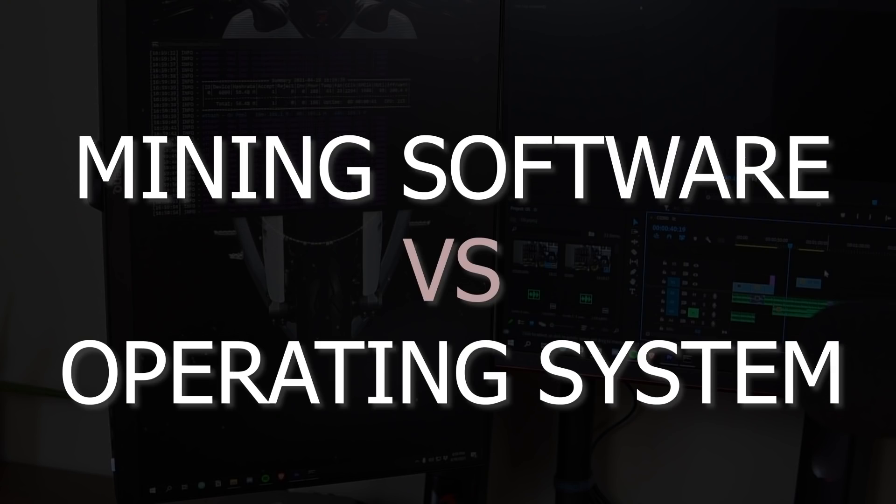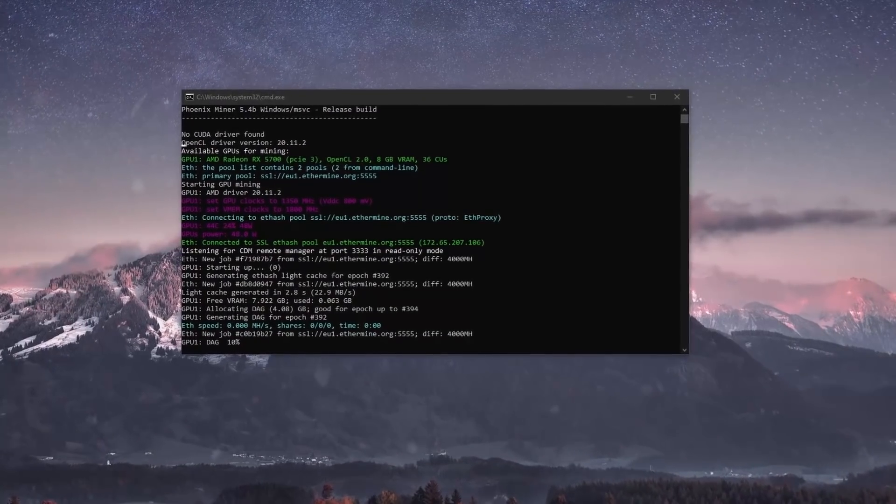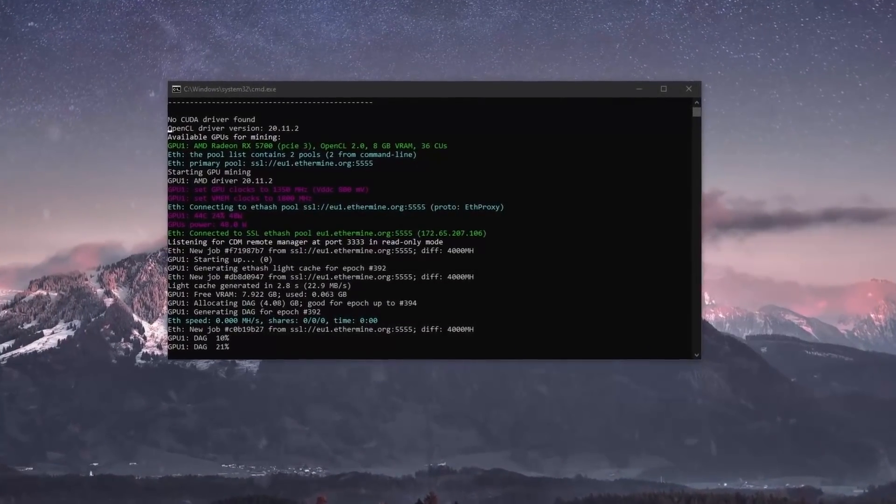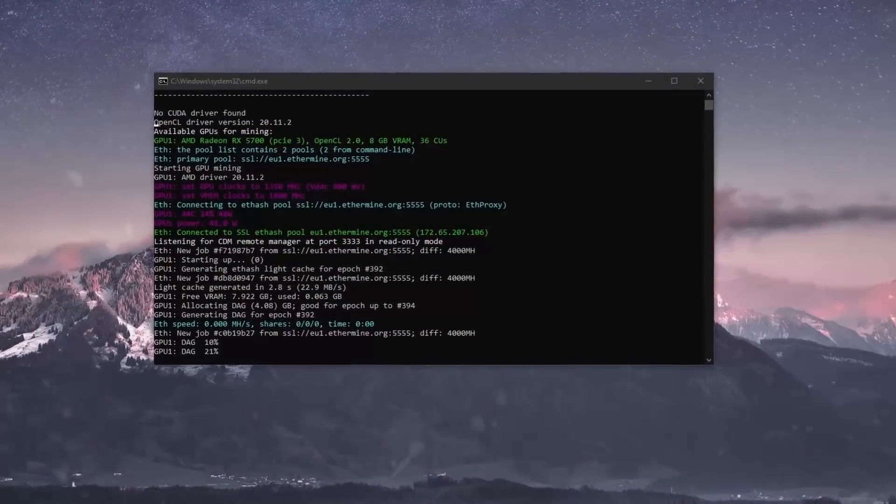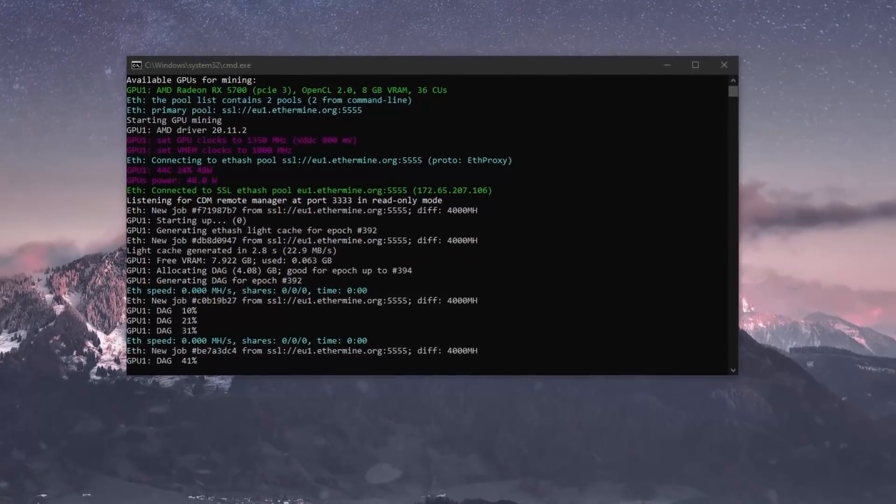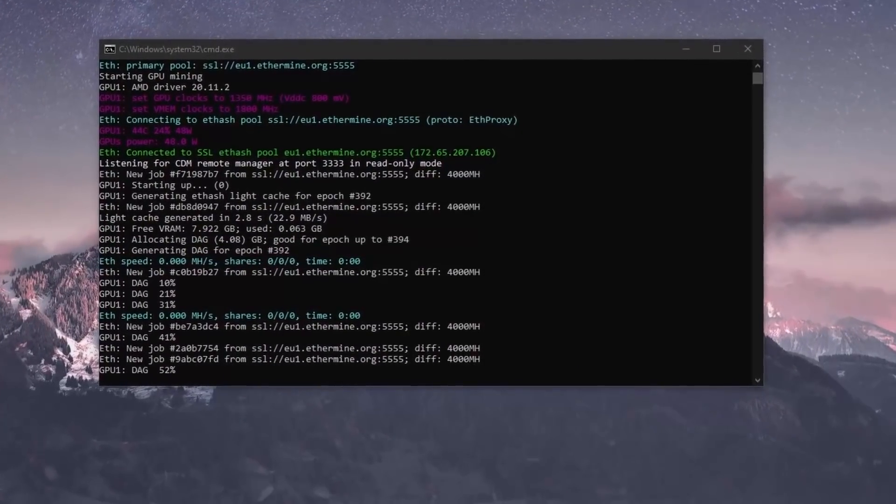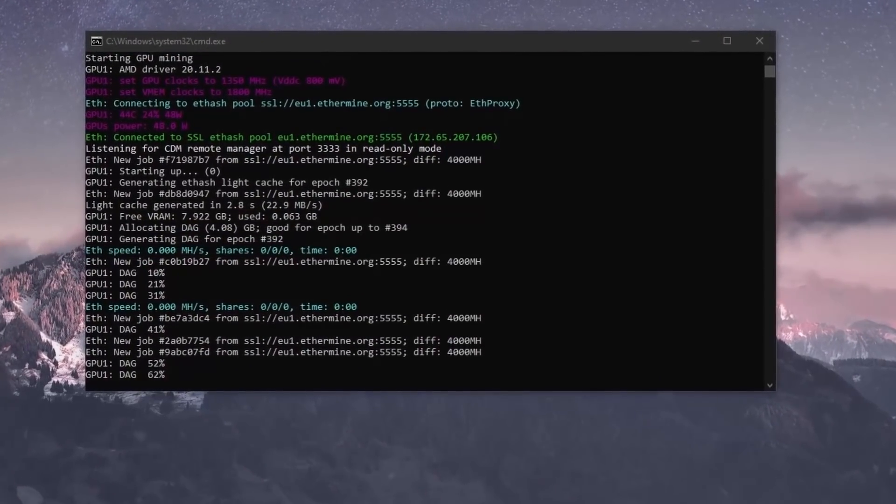So just make sure that you know the difference between mining software and an operating system. I will also be making a video talking about different mining software so for now just make sure that you understand that operating systems and mining software are completely different.